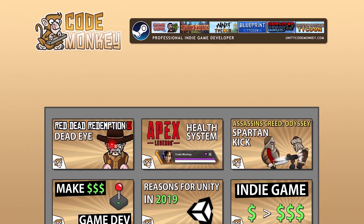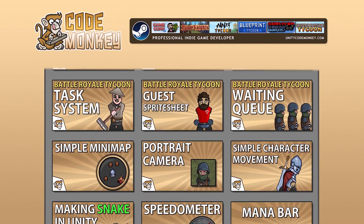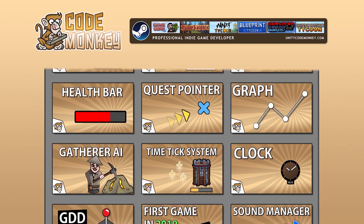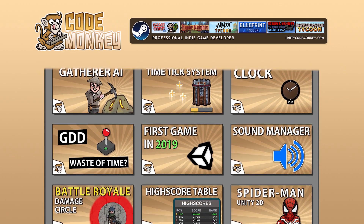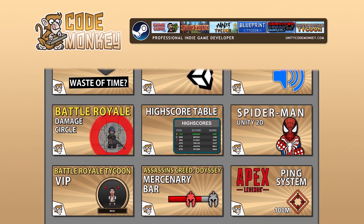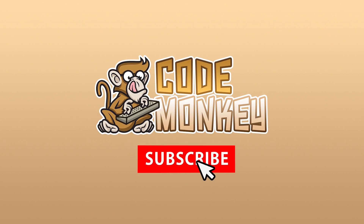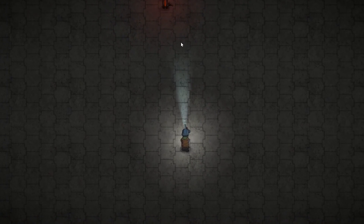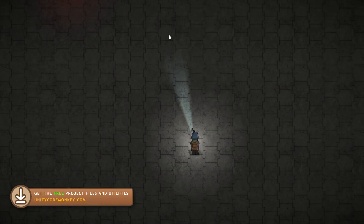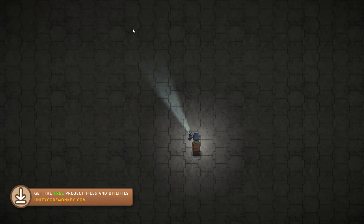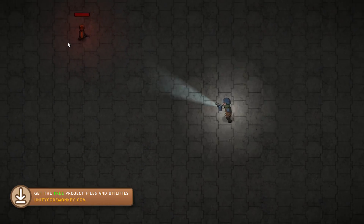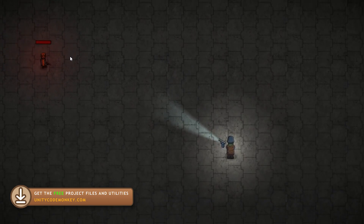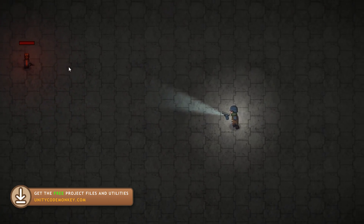Hello and welcome, I'm your CodeMonkey and this channel is all about helping you learn how to make your own games with in-depth tutorials made by a professional indie game developer, so if you find the video helpful consider subscribing. So let's check out some very simple AI. The AI we're going to make here is a very simple state machine that can be easily expanded upon to fit whatever your game needs.